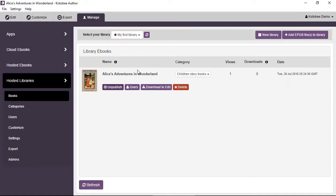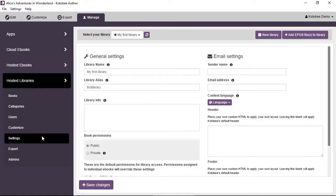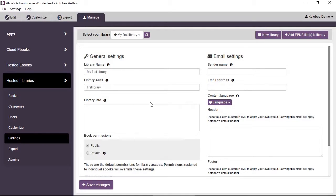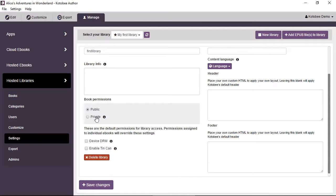To make our library private, go down to Settings in the sub-menu and scroll down. Under Book Permissions, it's currently set to public — choose Private. Once you click on Private, you'll see many options appear.